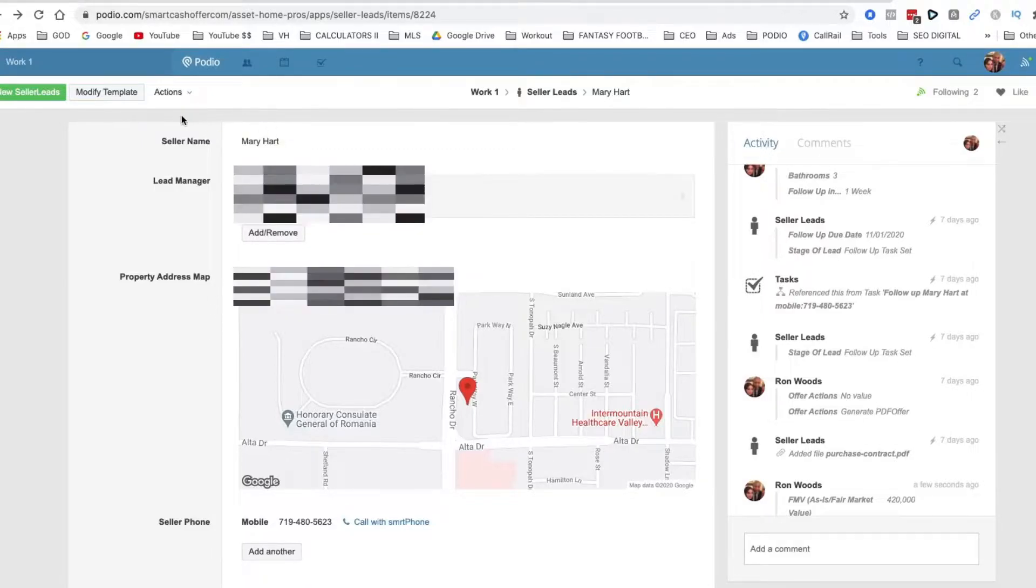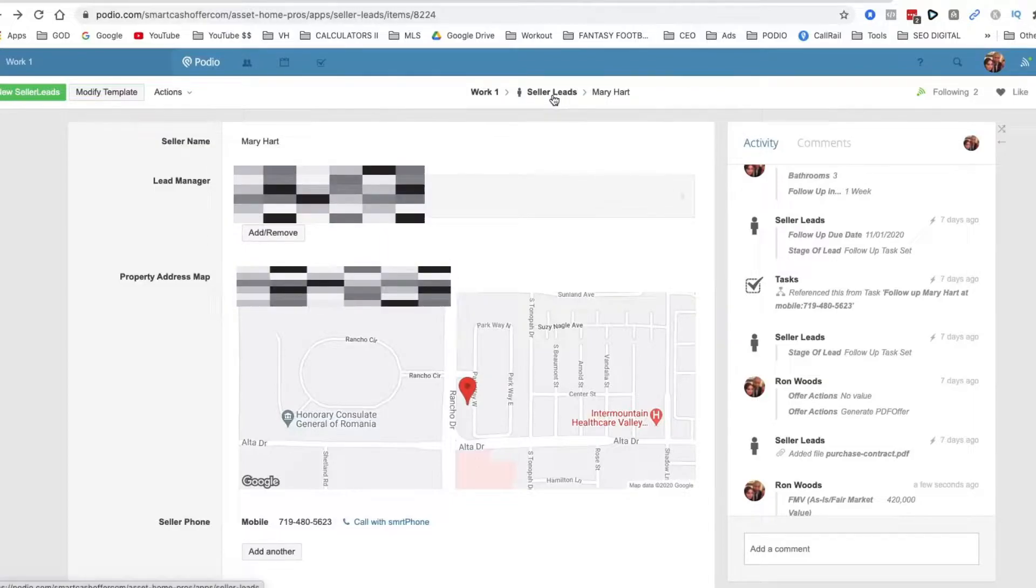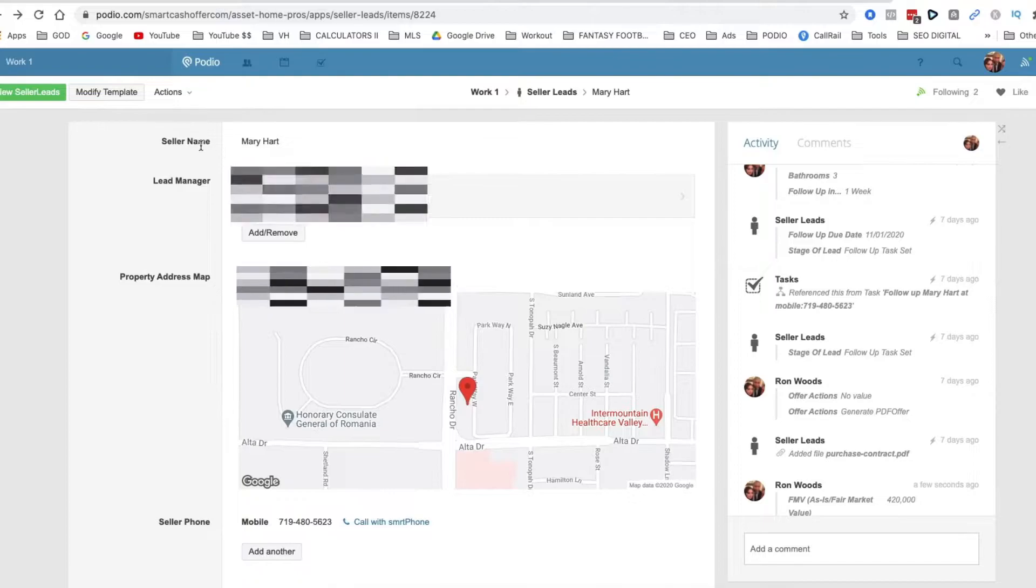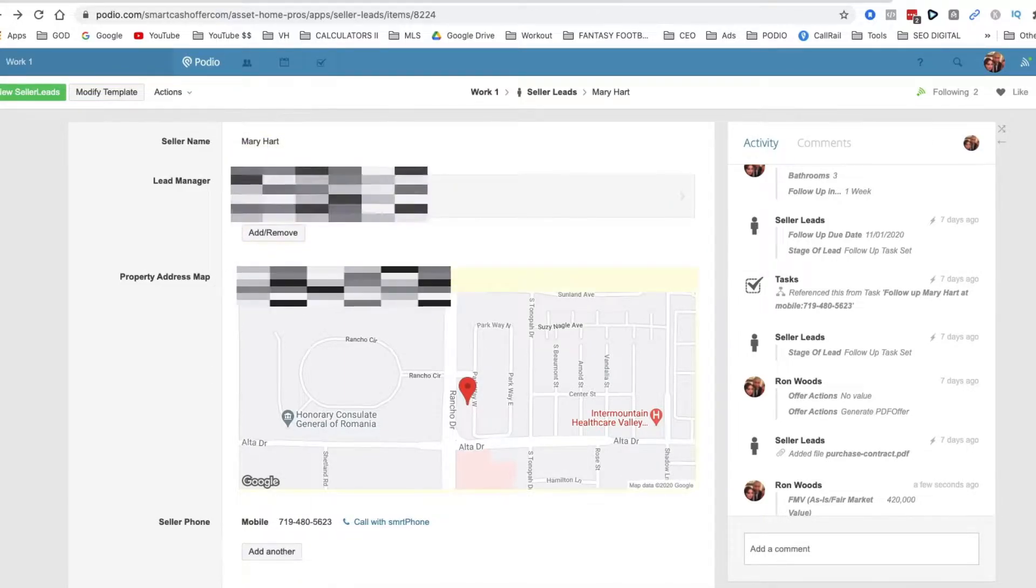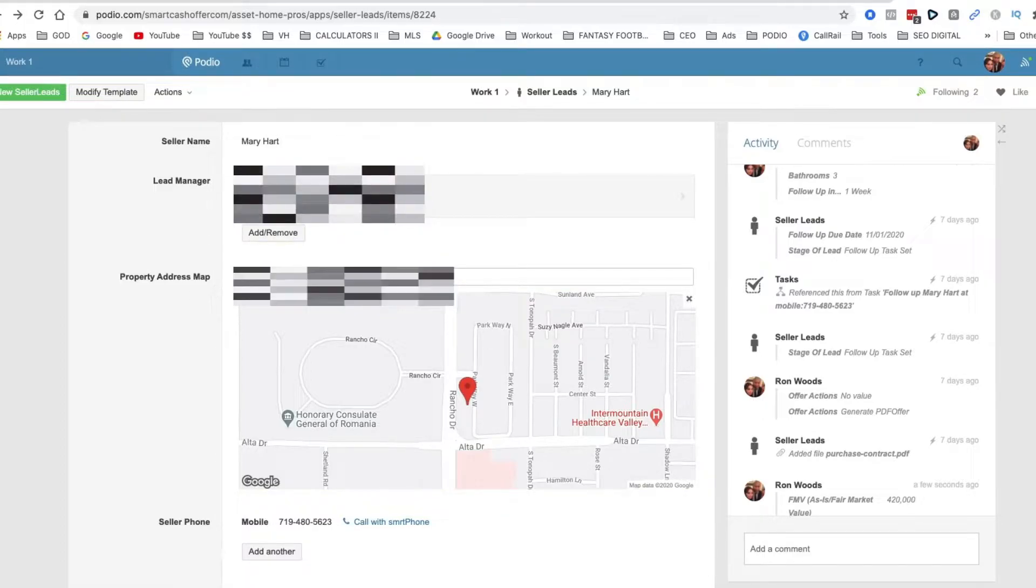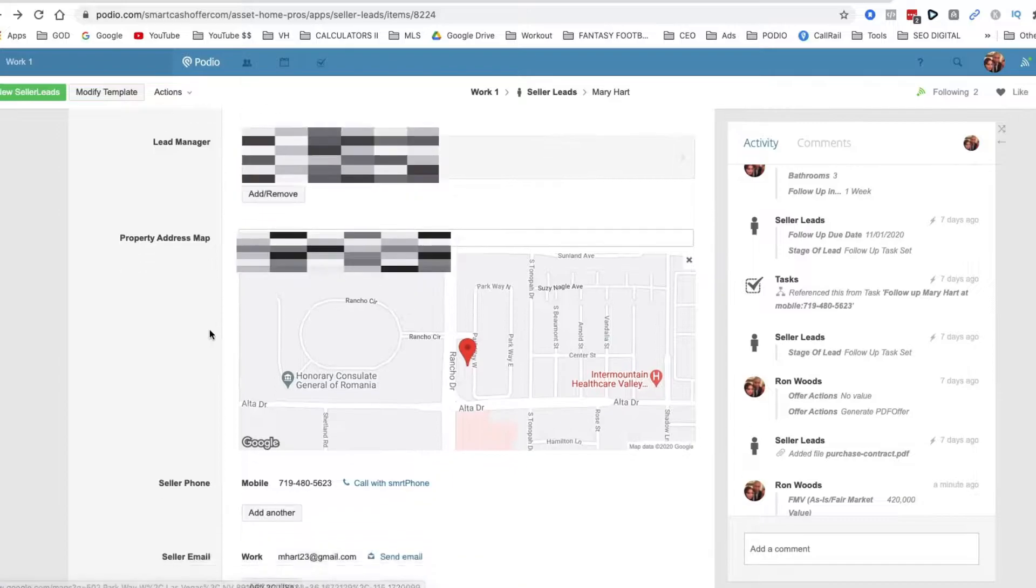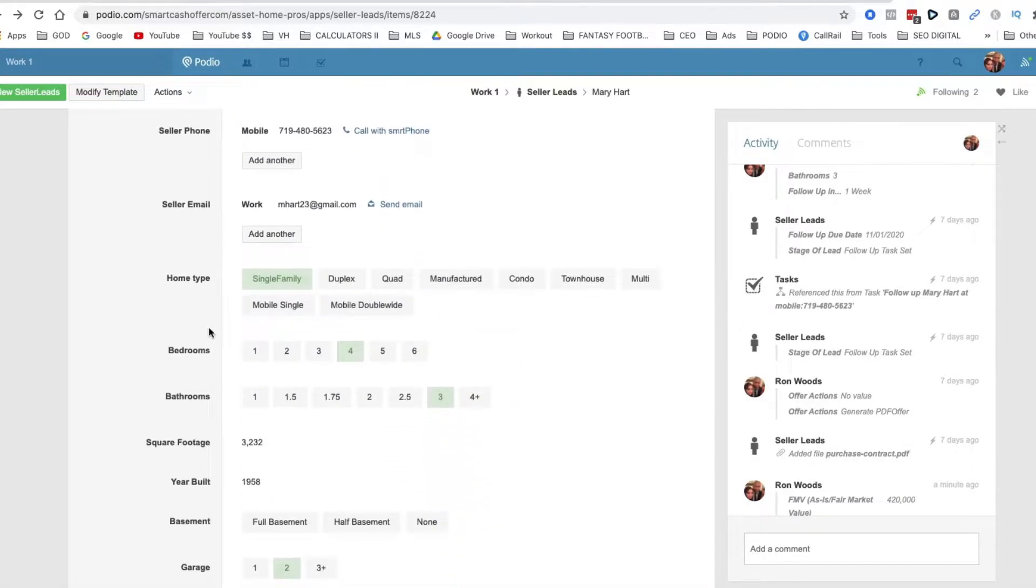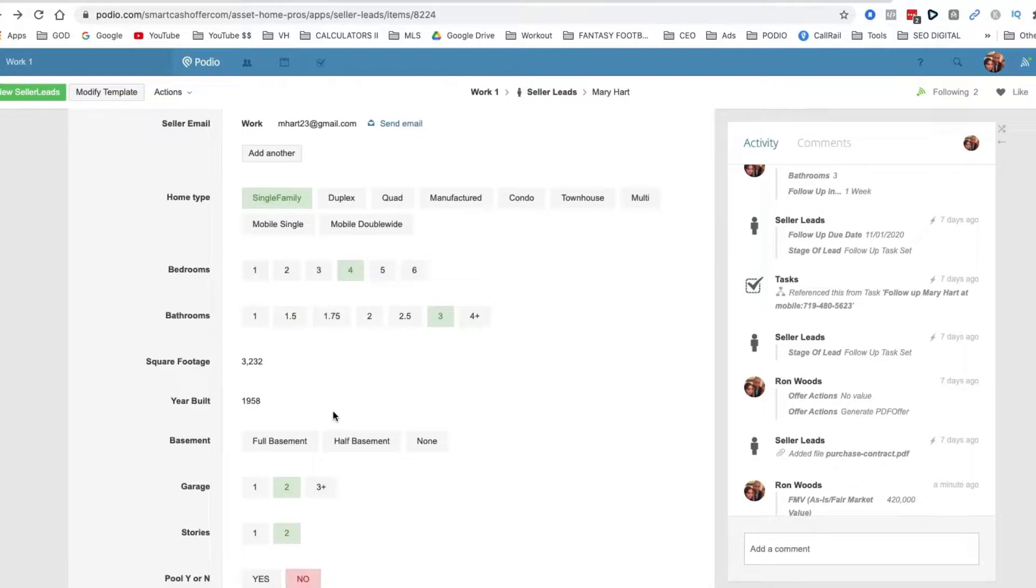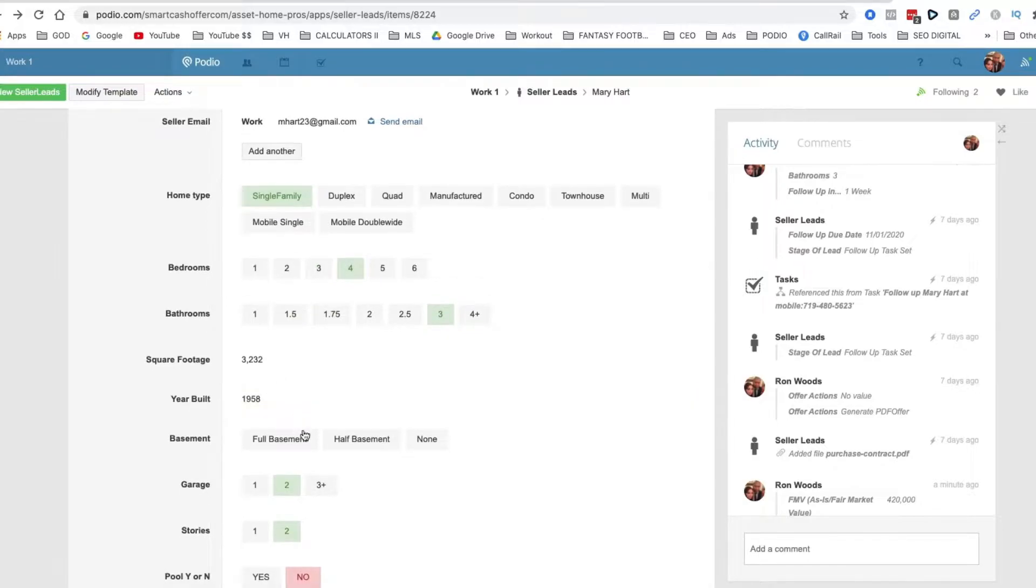All right, so this is a lead in my system. I'm just going to walk you through it. Got the name, who the lead manager is, and the address. When I type this in it'll automatically populate this map and it'll pull from Zillow information about the property as long as they can read the data. So all this stuff will just populate for us.